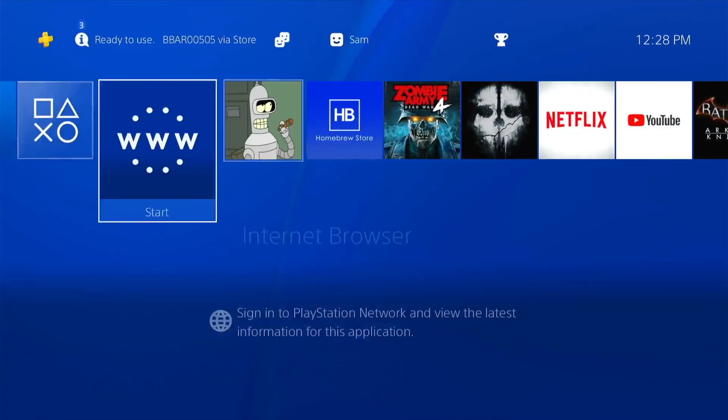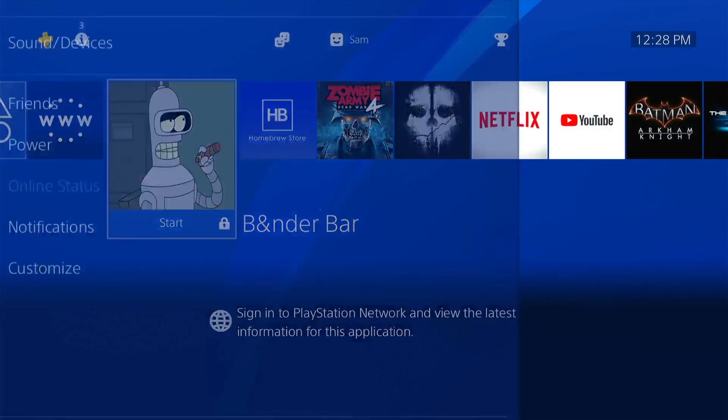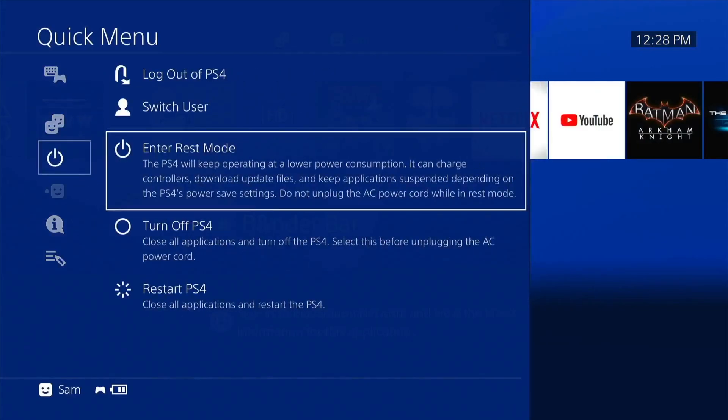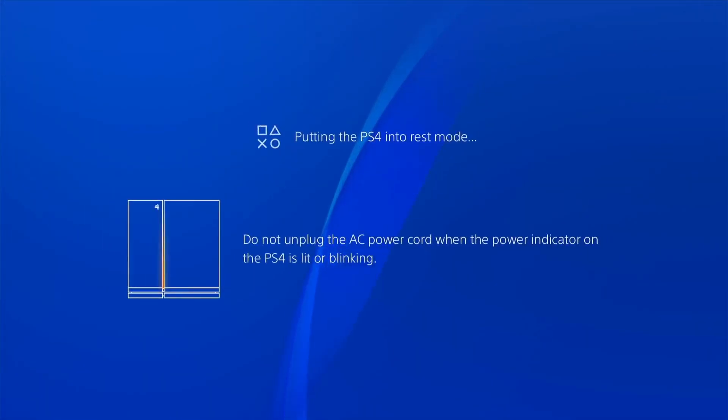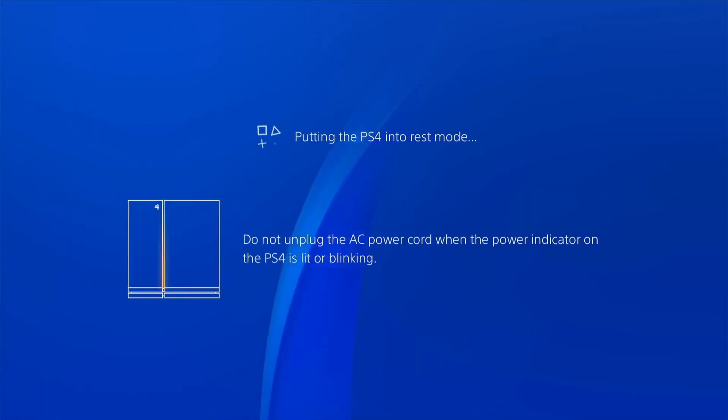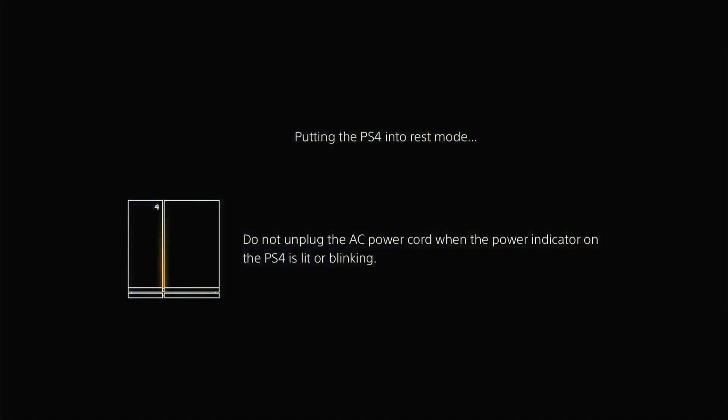I'm going to go to rest mode and show you that it actually works. Power — enter rest mode — and I'll be right back. I'm going to let this play out so it goes to rest mode, and my recording software is now capturing it as rest mode. I'll give it a second before I wake it up again.